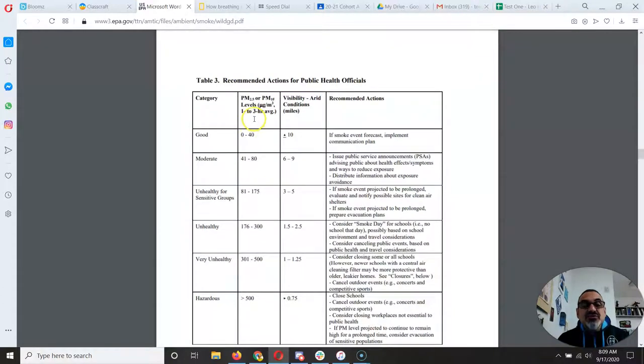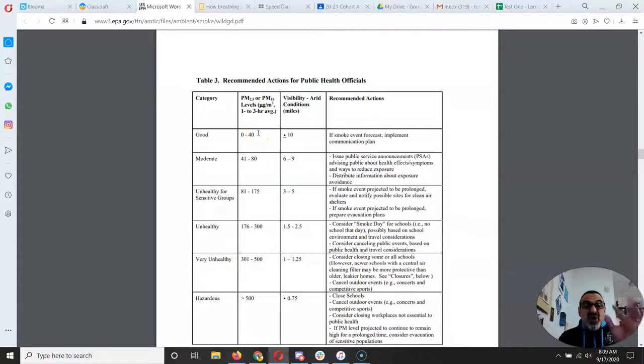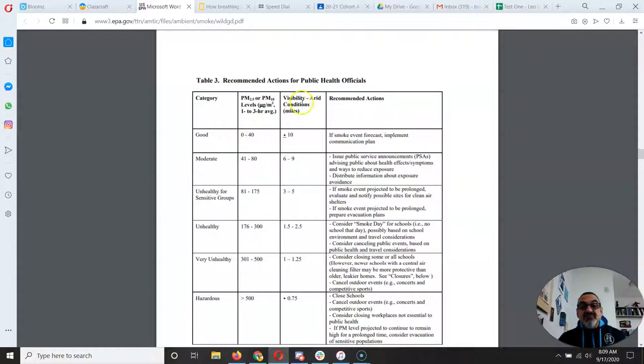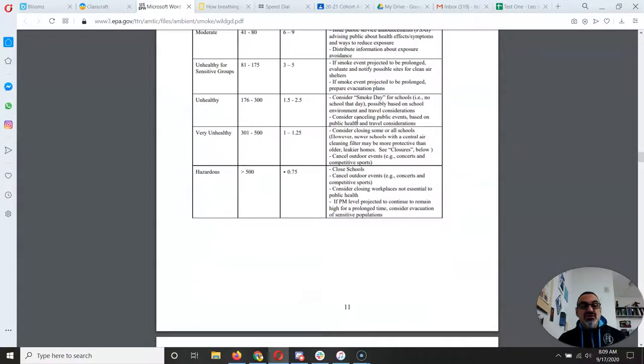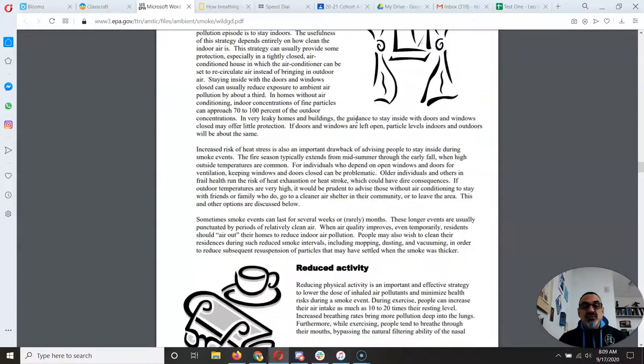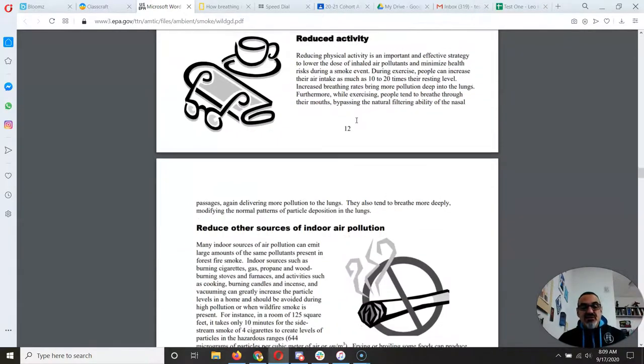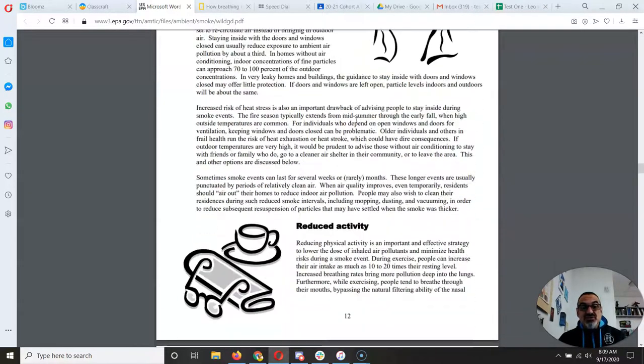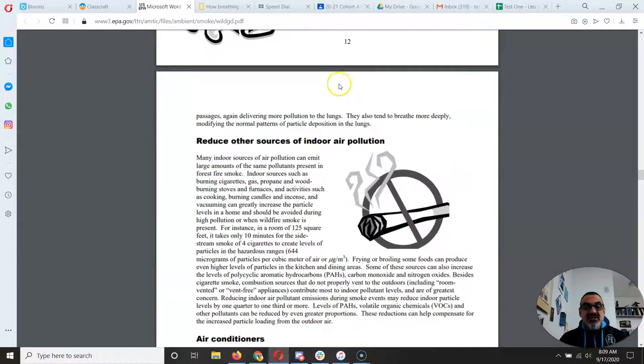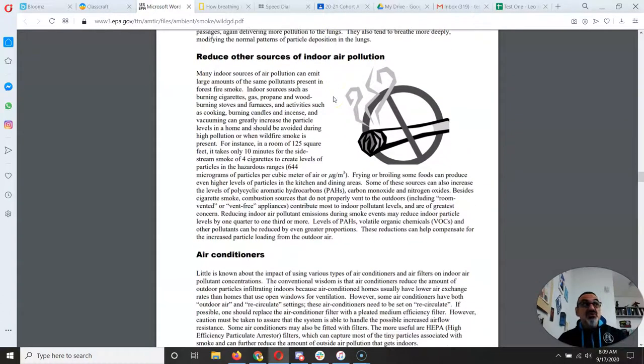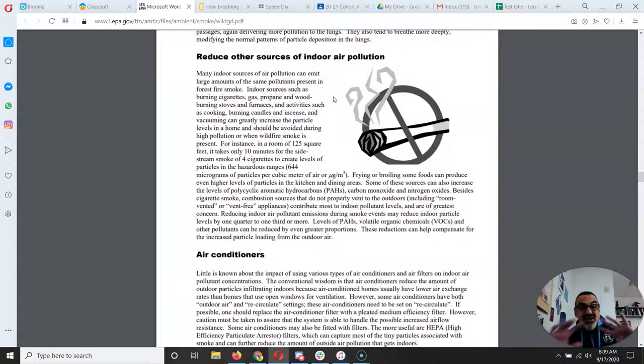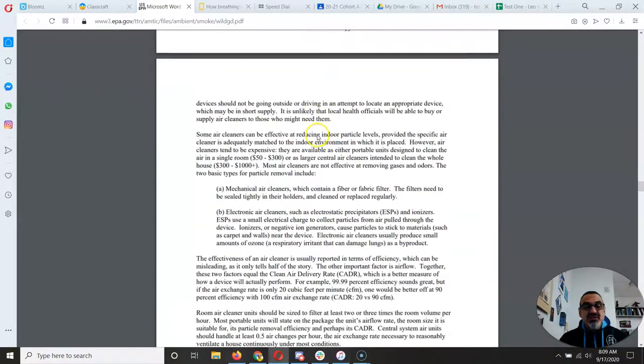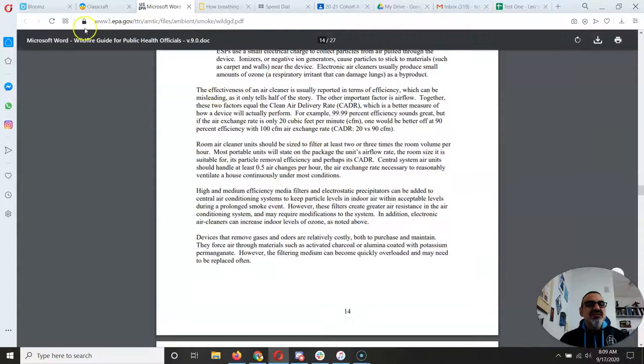And it gives you information about the levels here of the particles, otherwise known as particulates, and the visibility and then recommended actions of what you should do. So this has great information. It's got what we've been doing. Staying indoors, reducing activity, and making sure we keep the air in our homes and our schools safe and clean.